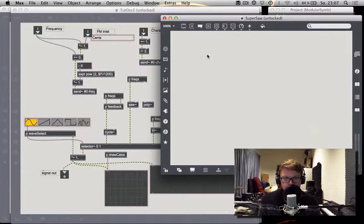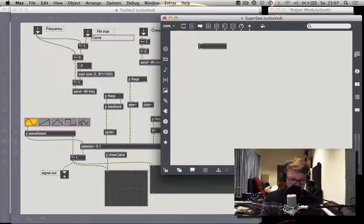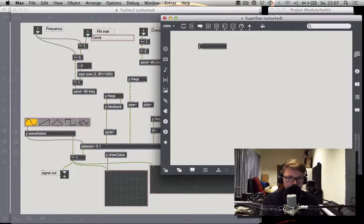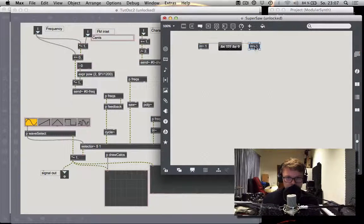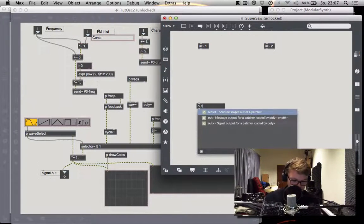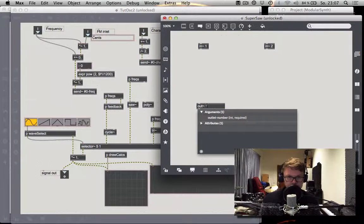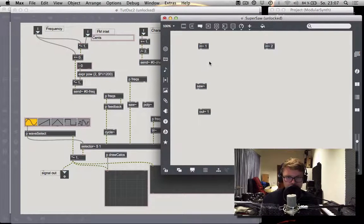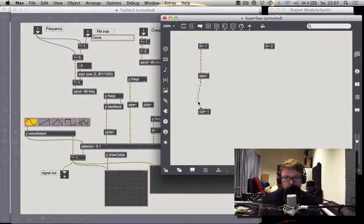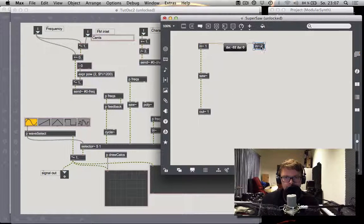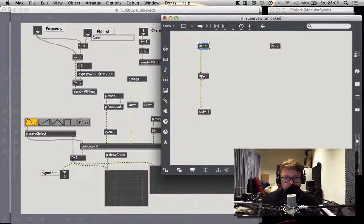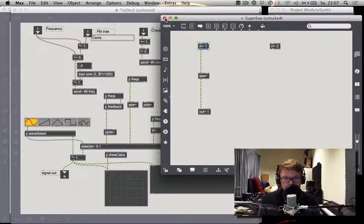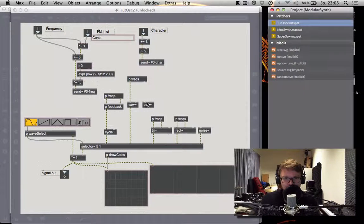We're going to reference it in the poly object. And in order for it to receive and emit data, we need new objects, which are called intilde, with a number for which input you want to have. And we need two of those. And out tilde. And then everything we want to do with our sound, we're going to have to do that inside of this patcher here. So this is the character, which we are not using presently. This is our frequency input, which controls a sawtooth wave. And then it goes straight out. This would be the easiest possible way to make a sub-patcher. You save this.